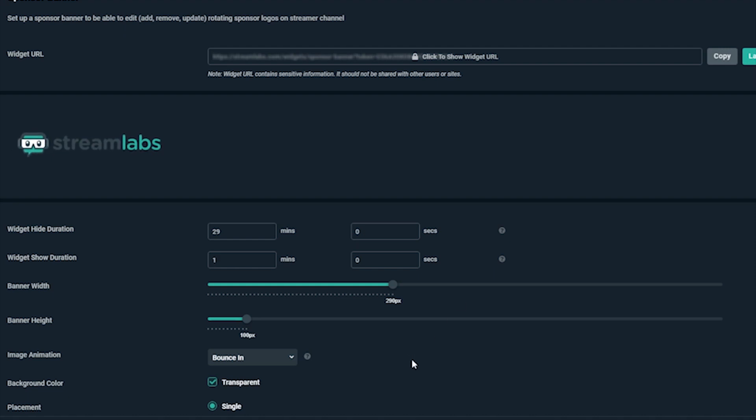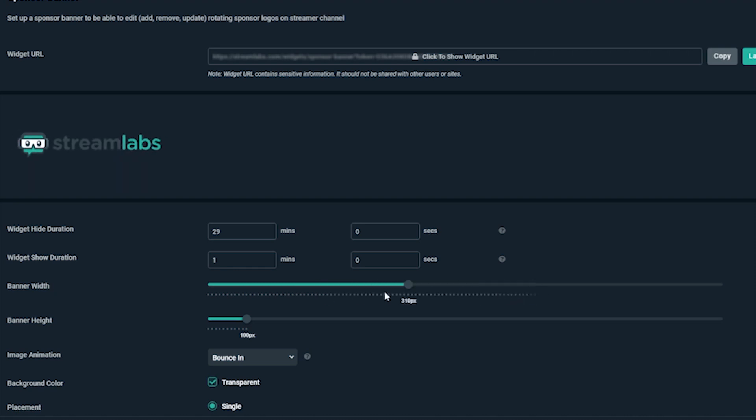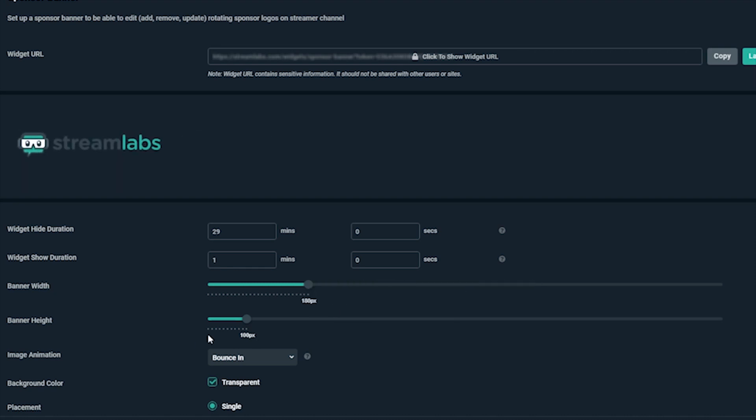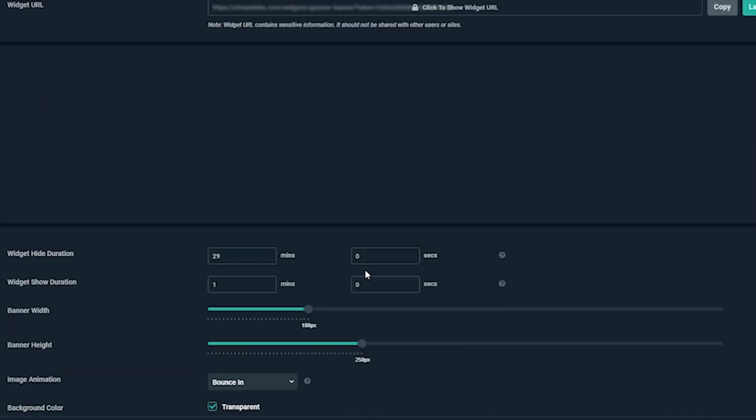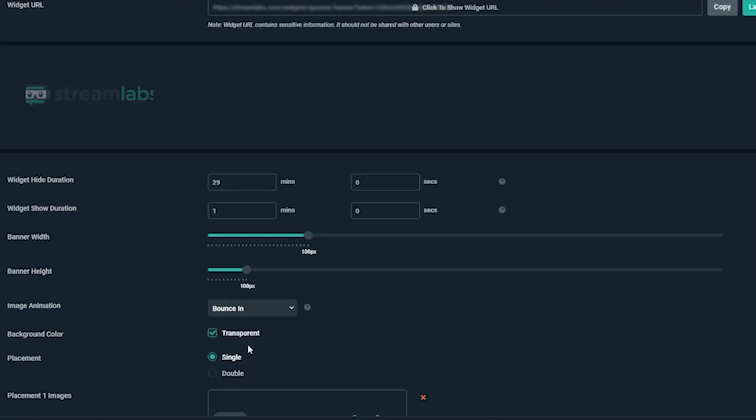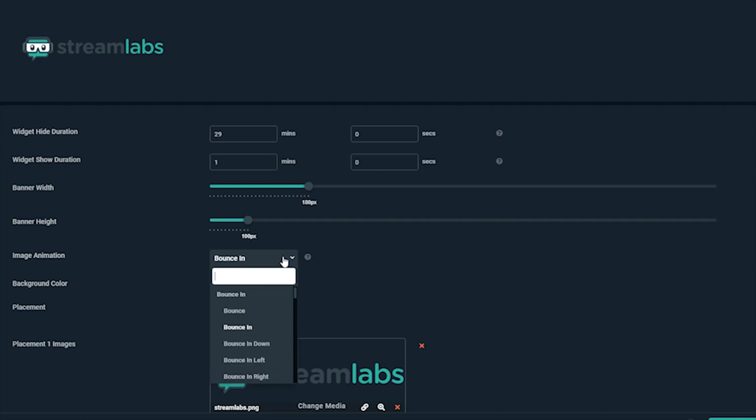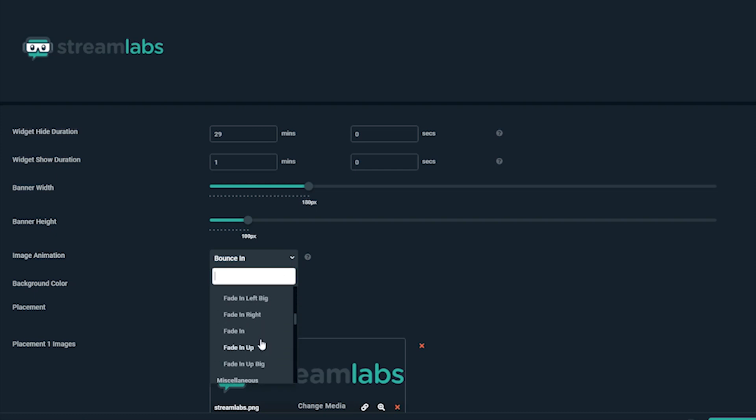The next options allow you to change the banner width and height, but please note the size will still depend on how big the graphic you upload is. You can also add an animation for how each graphic will appear. Let's have it fade in from the left.